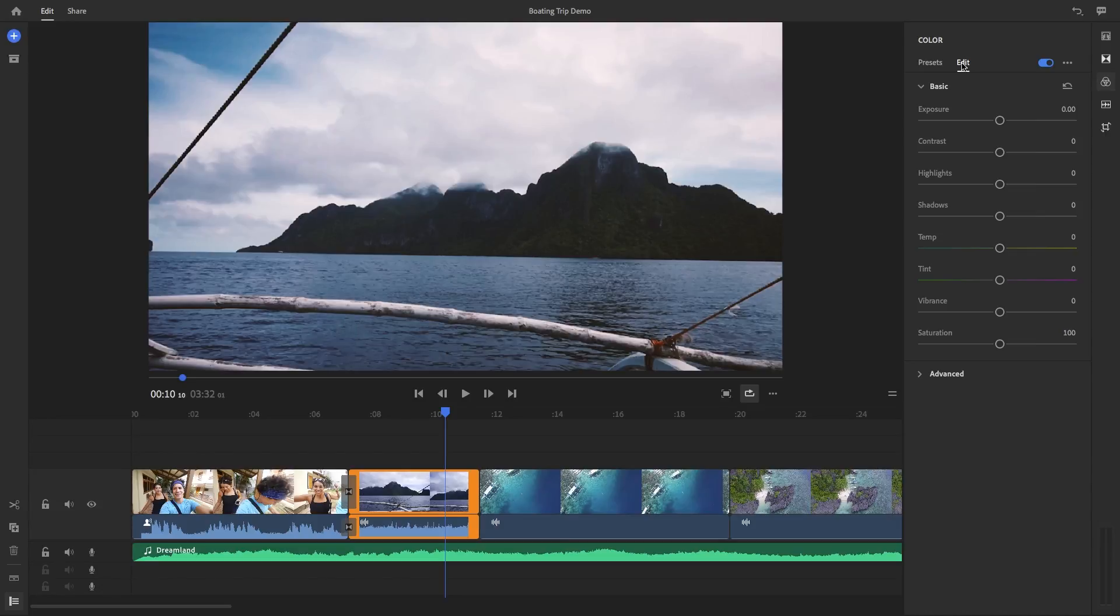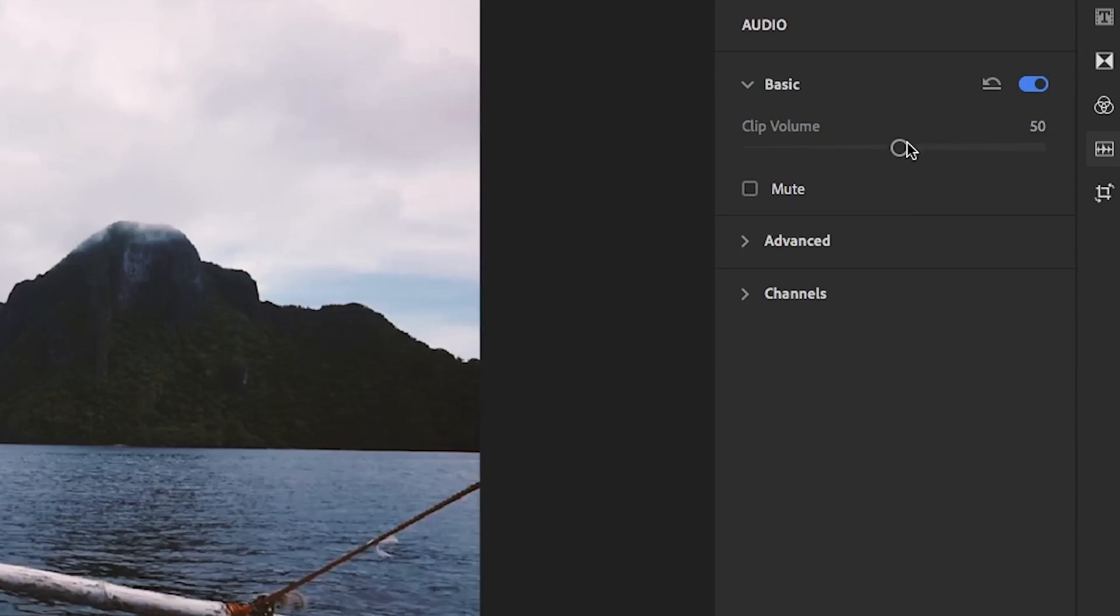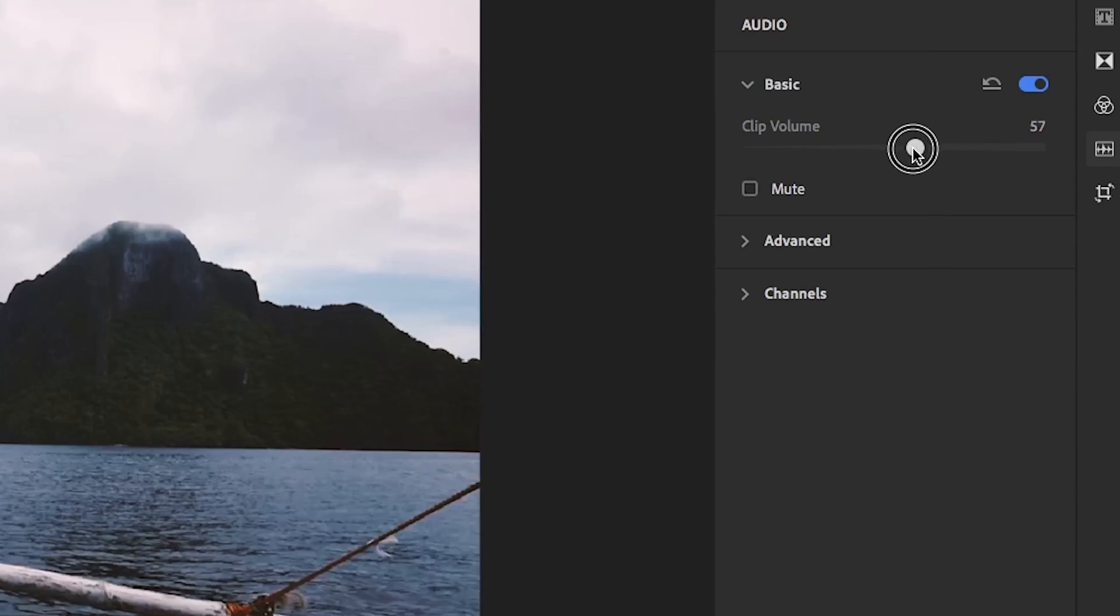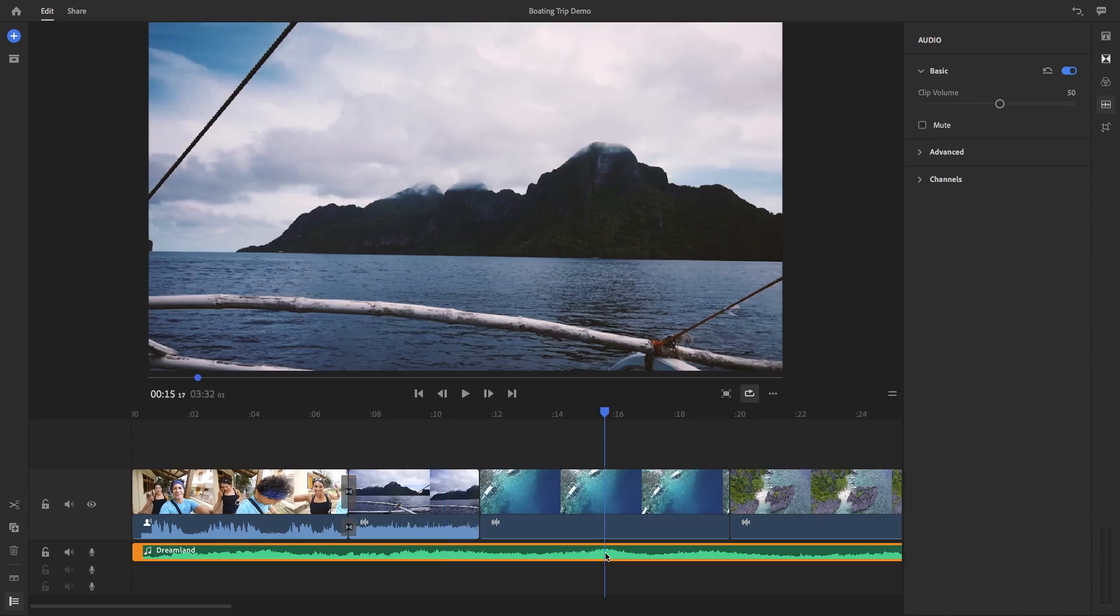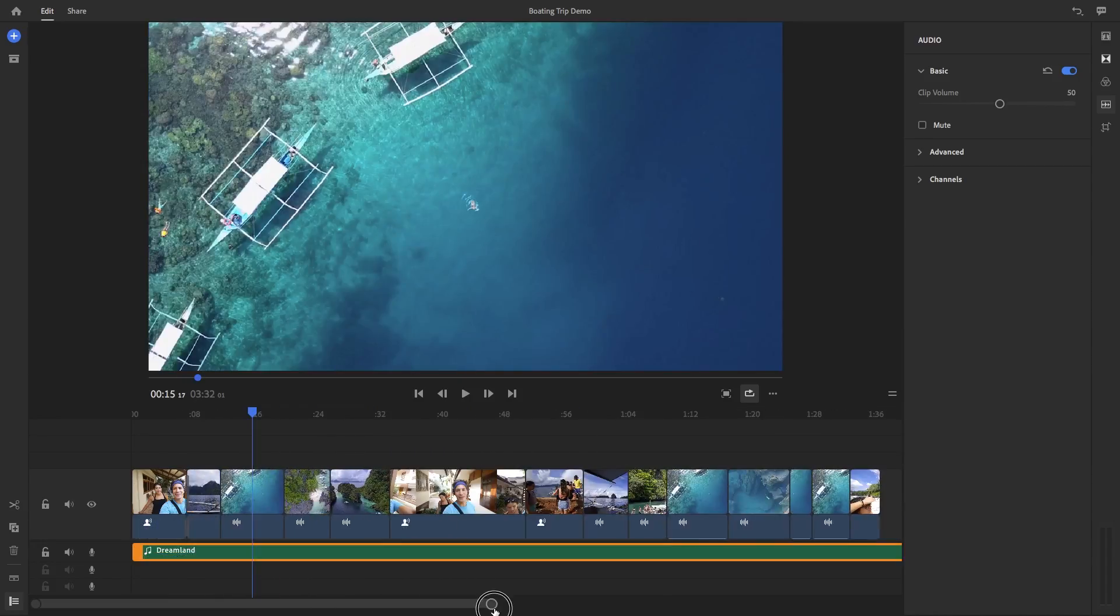The next is audio. So the audio tools here let you control the overall clip volume if you need to. And there's lots of advanced controls as well.